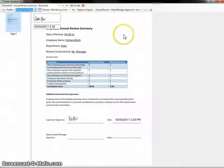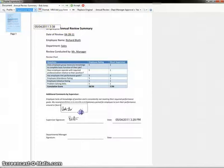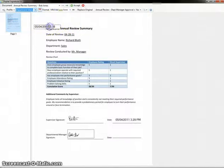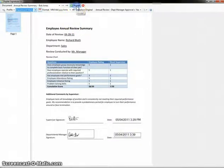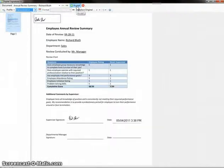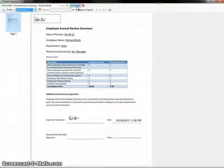You'll see that as I sign and approve documents, the next document will automatically be displayed. This can provide you with an even faster review and signing process.